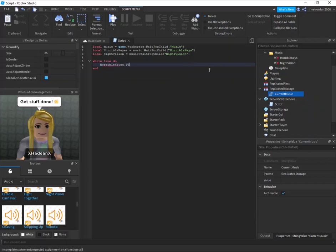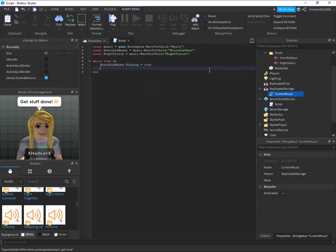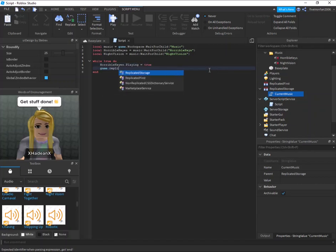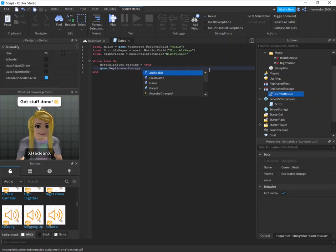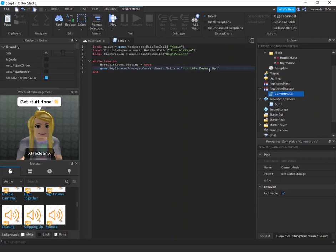Dot playing equals true. Game dot replicated storage dot current music dot value equals horrible keys by Roblox and put whoever your song is by there. So what this is doing is this is making horrible keys play and saying what the current music is.